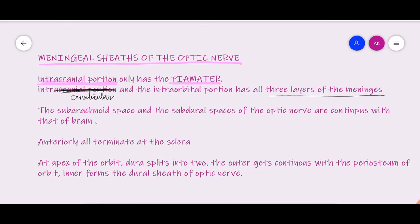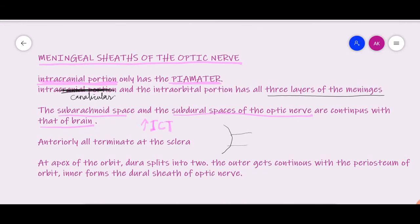The subarachnoid and subdural spaces of the optic nerve are continuous with those of the brain. That is the reason that whenever there is raised intracranial pressure, there will be papilledema — all that pressure is transferred to the optic nerve and you will see a raised disc. All these meningeal layers terminate at the level of the sclera, meaning intraocularly there are no meninges; they are fused with the sclera at that level.